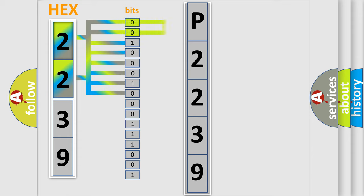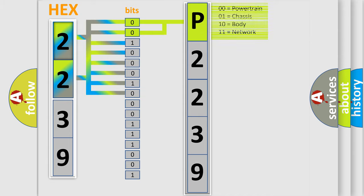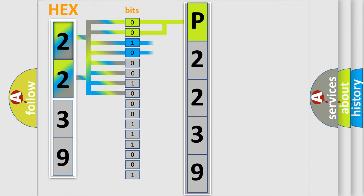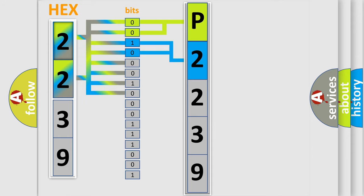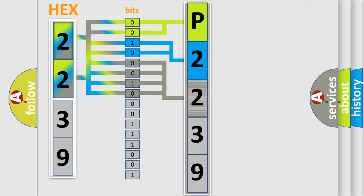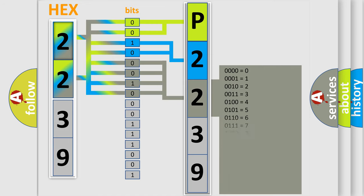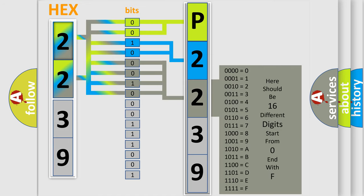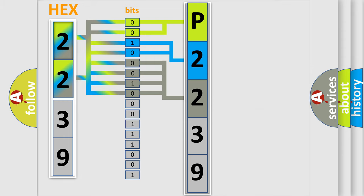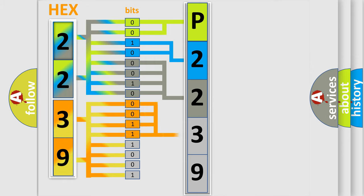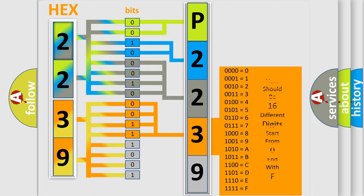By combining the first two bits, the first character of the error code is expressed. The next two bits determine the second character. The last four bits of the first byte define the third character. The second byte has eight bits: the first four bits determine the fourth character, and the last four bits define the fifth character.